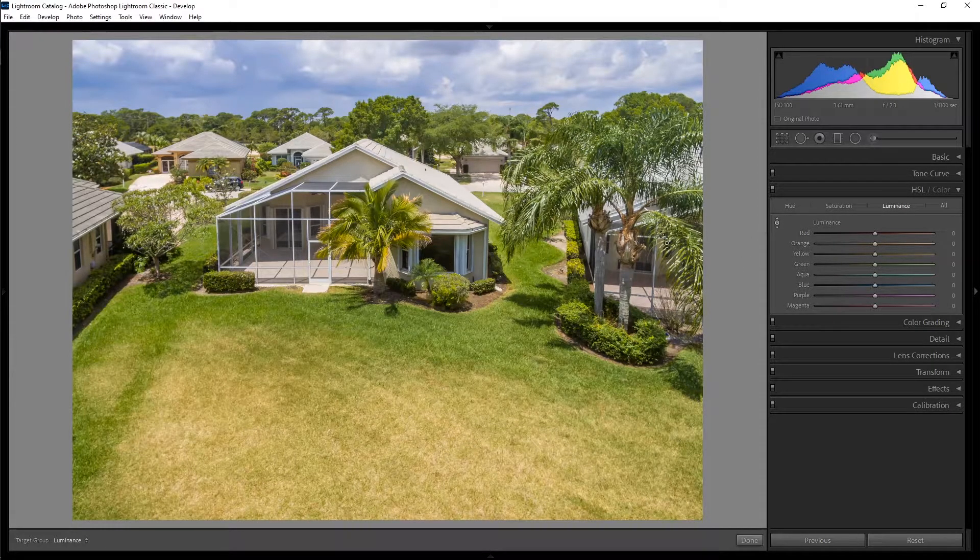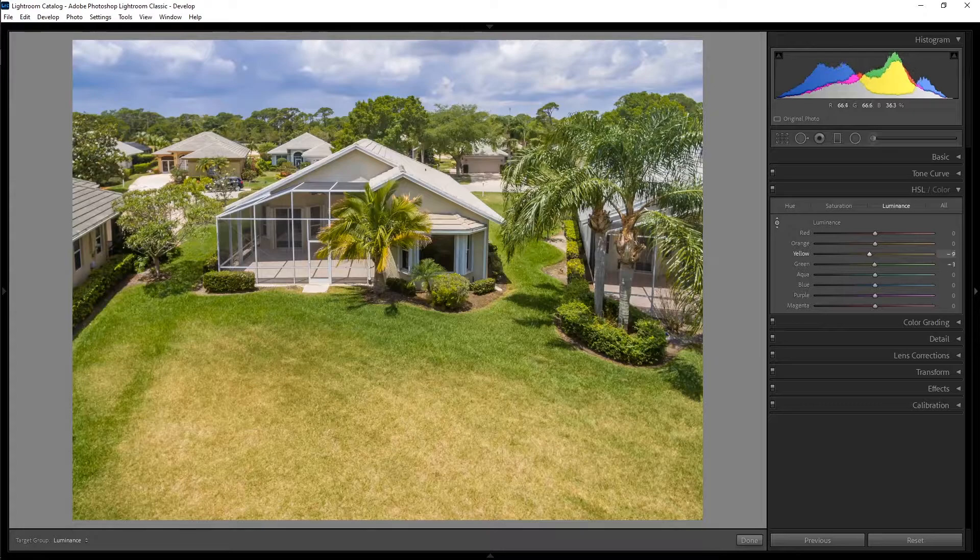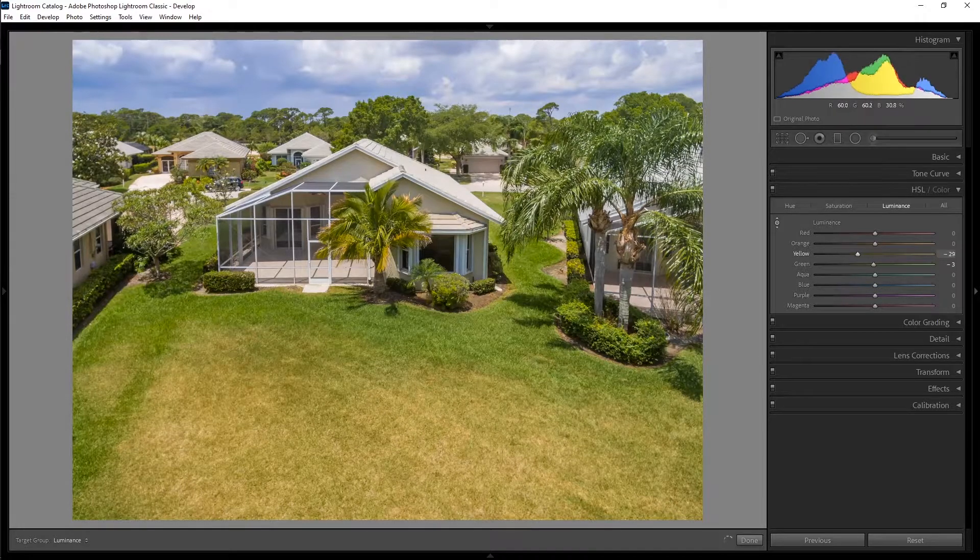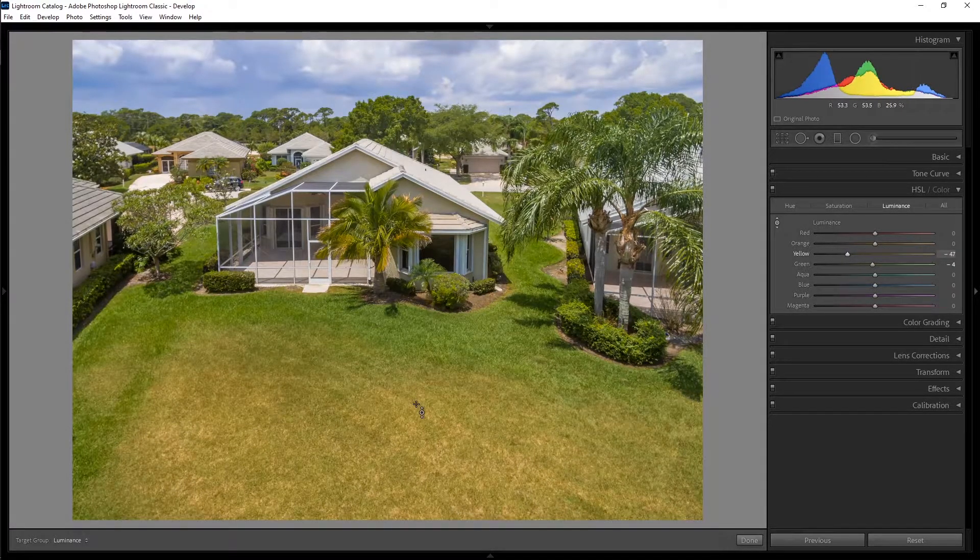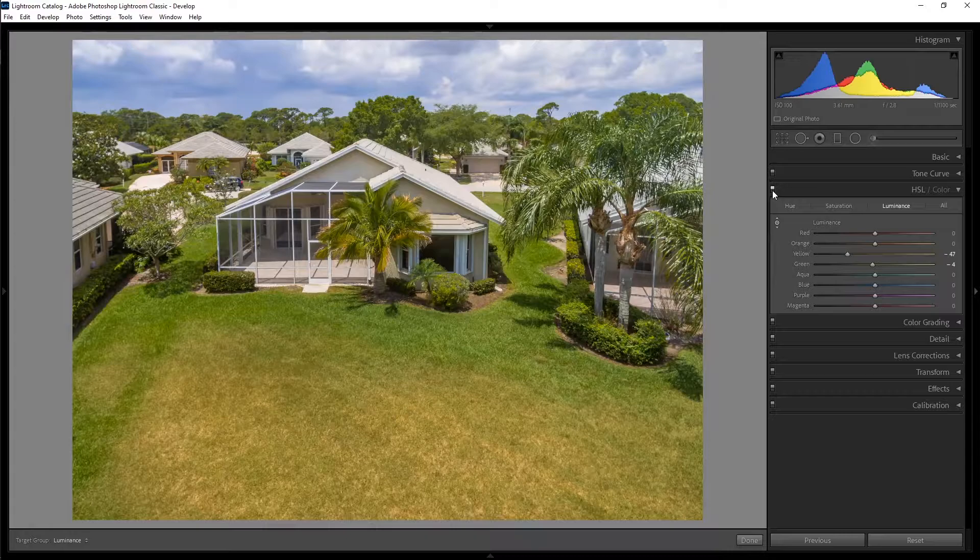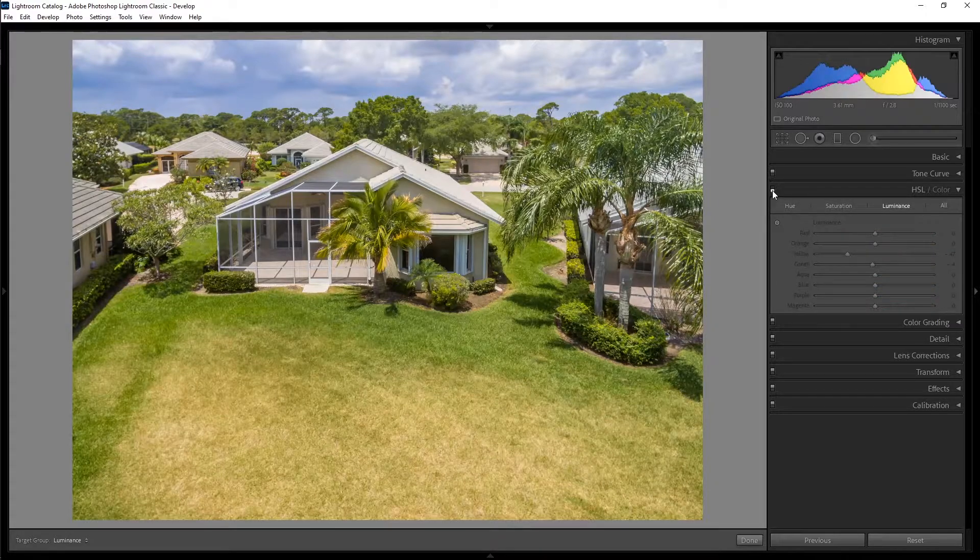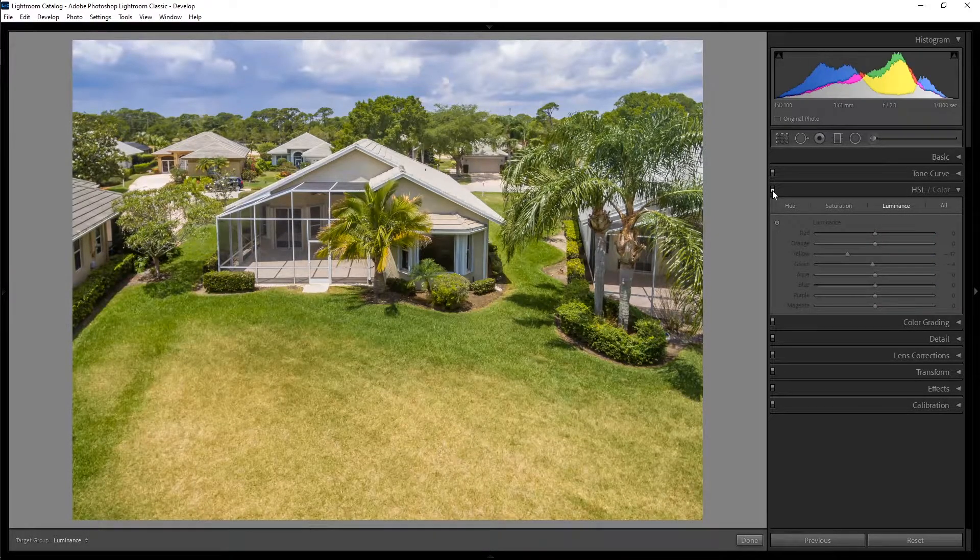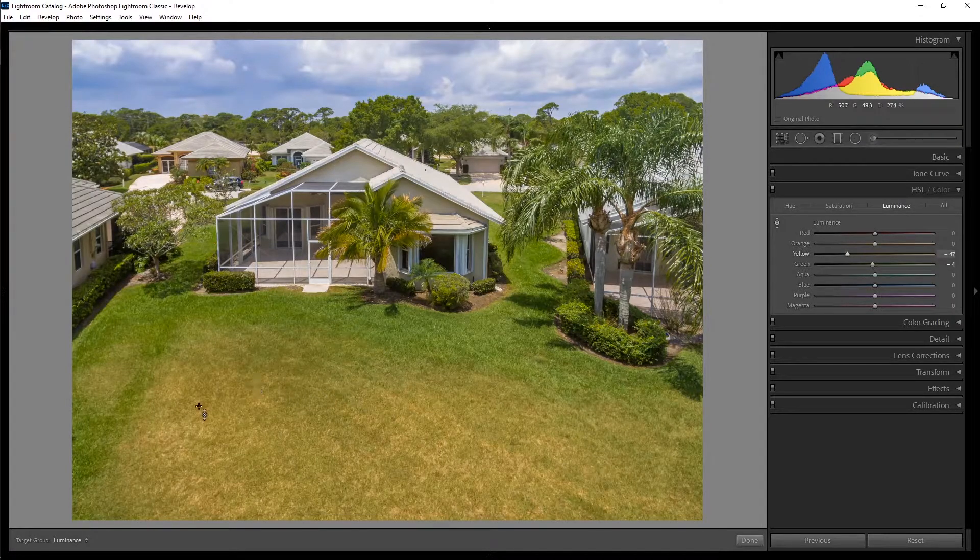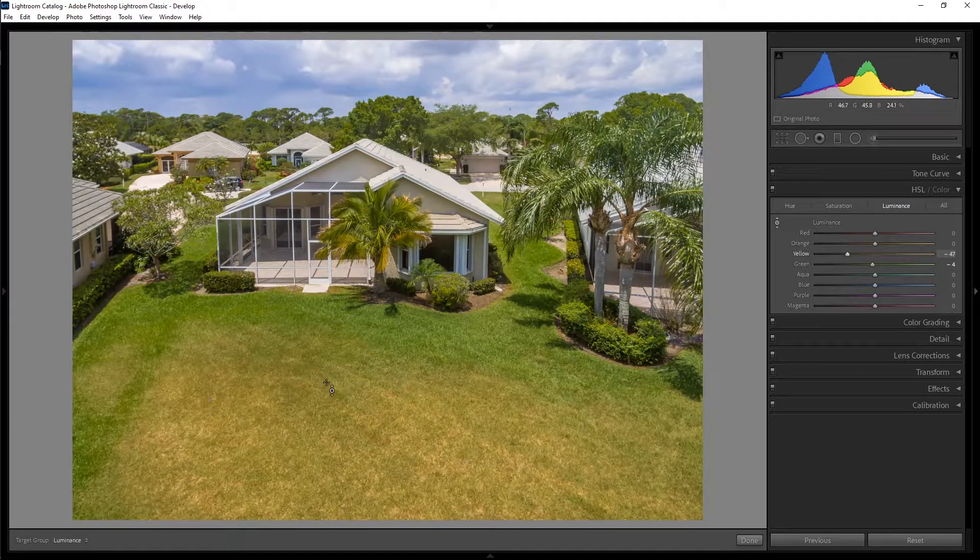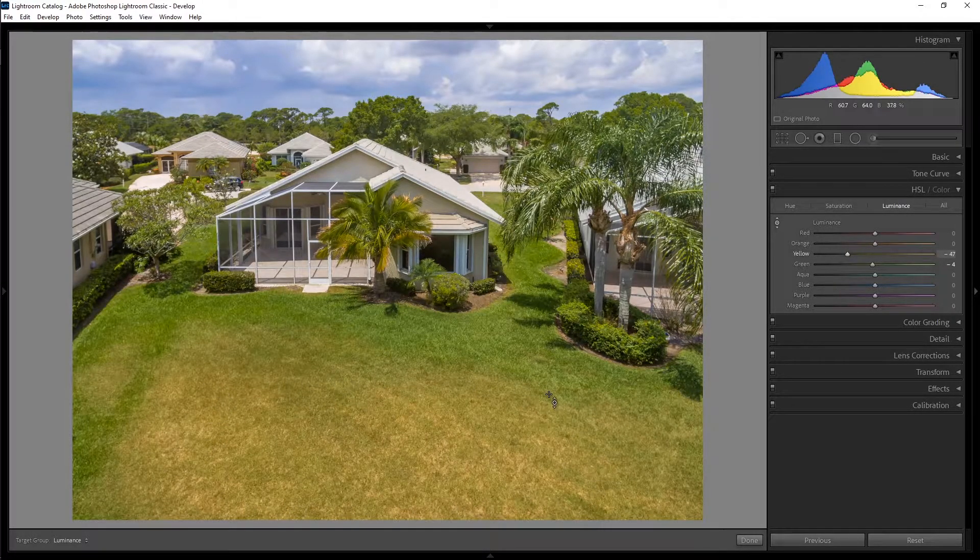I'm going to click on this selector tool here, then I'm going to click on the yard, and then I'm going to drag my mouse down. We can see the before and after by turning this panel on and off, and we can see we did a lot to darken this very bright area of the lawn,